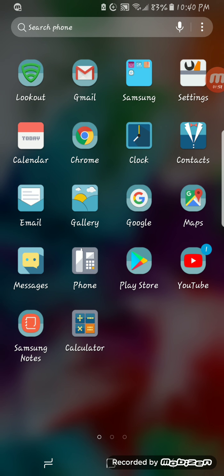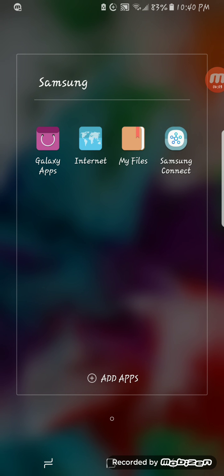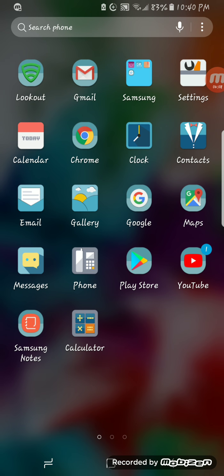We have Lookout, which is like a security virus scanner, my Gmail, Galaxy Apps, Internet, My Files, and Samsung Connect. You have your Settings, Calendar, Chrome, Clock, Contacts, another Email, Gallery, Google Maps, Messages, Phone, Play Store, YouTube, and Samsung Notes.